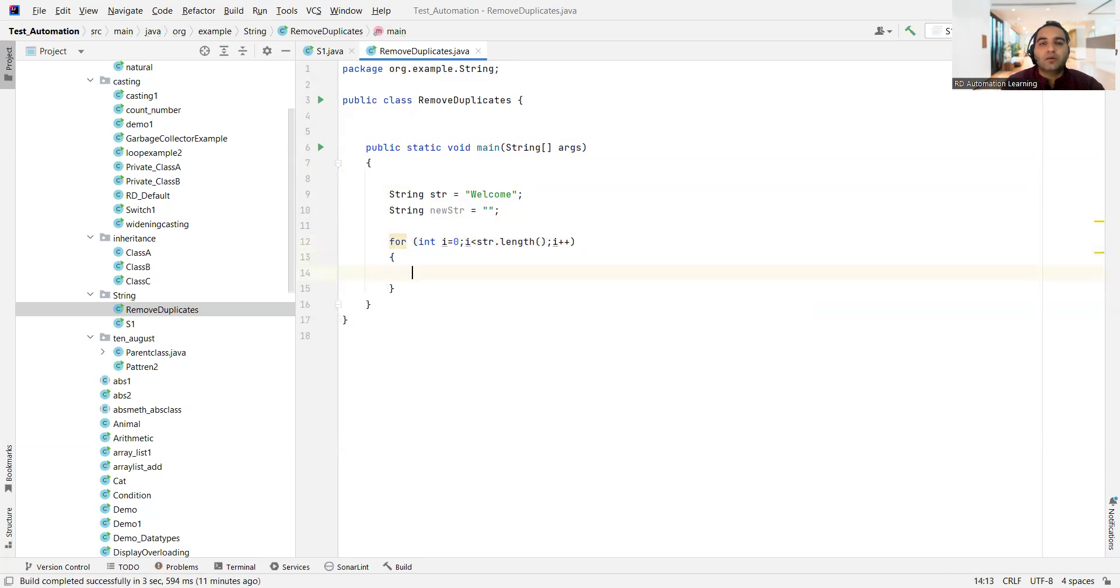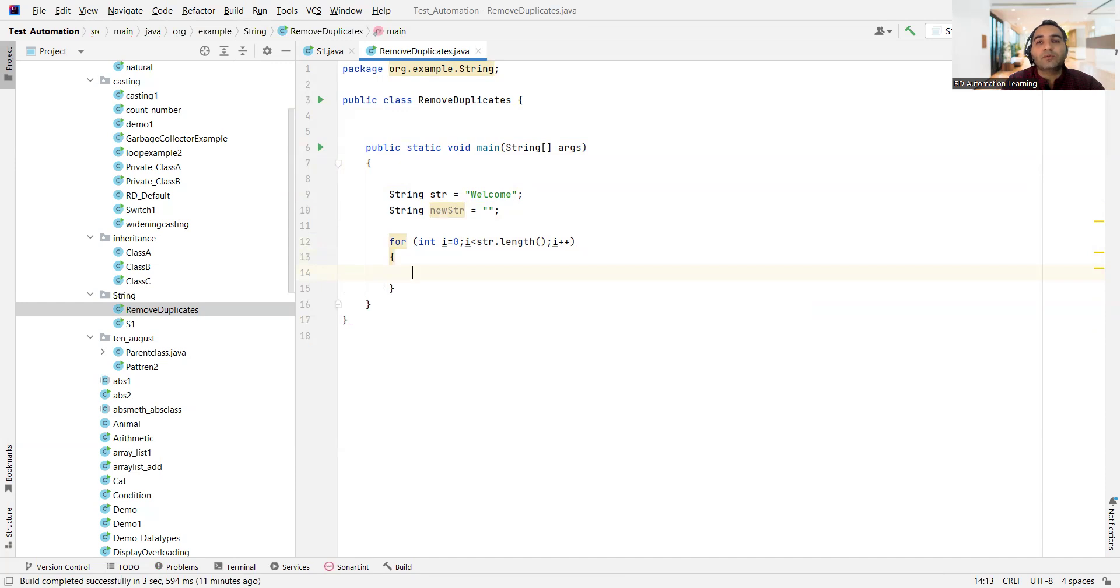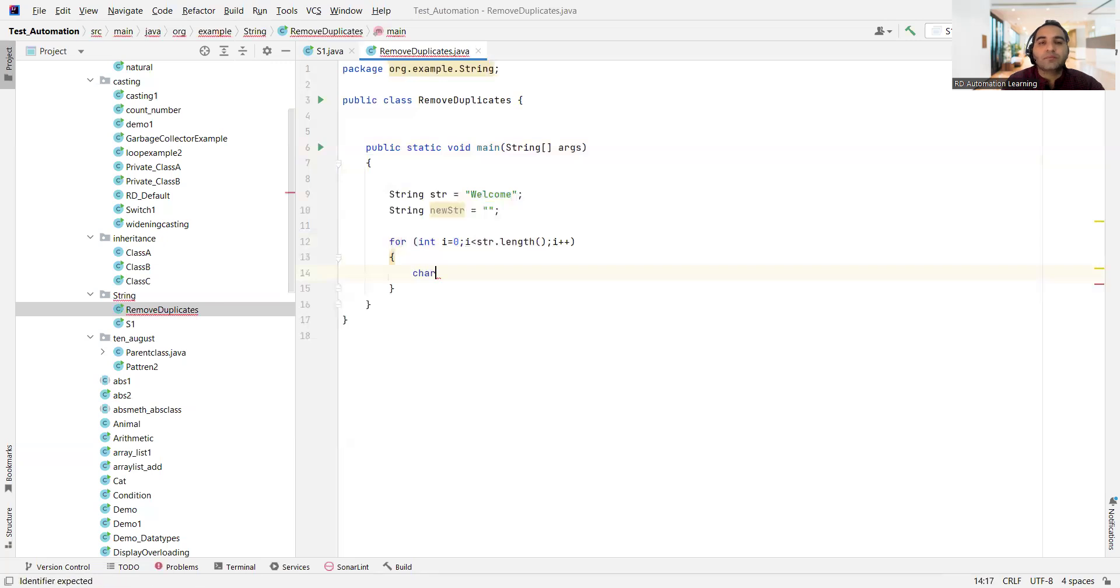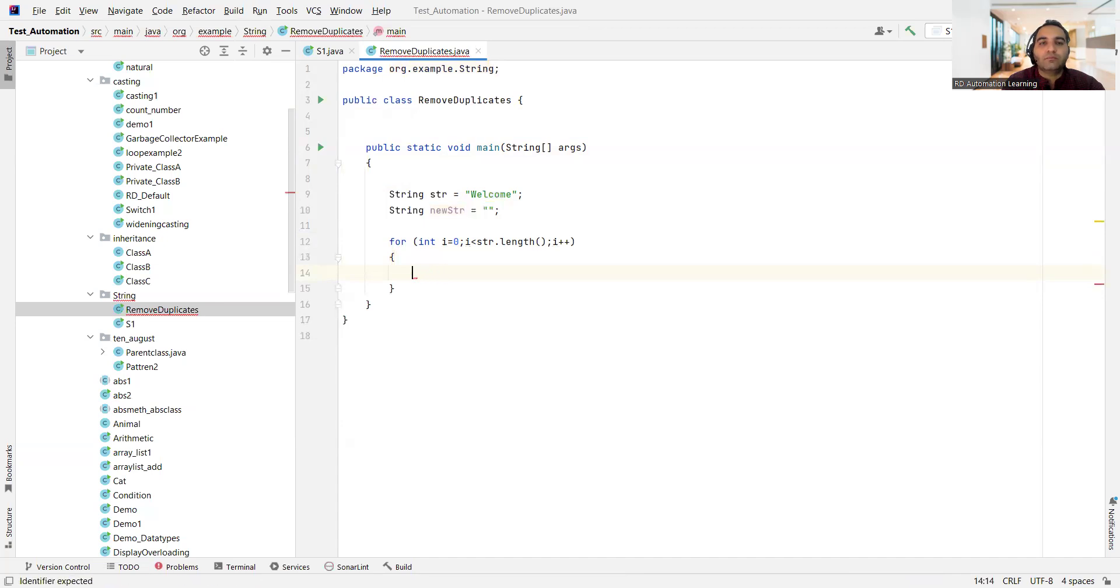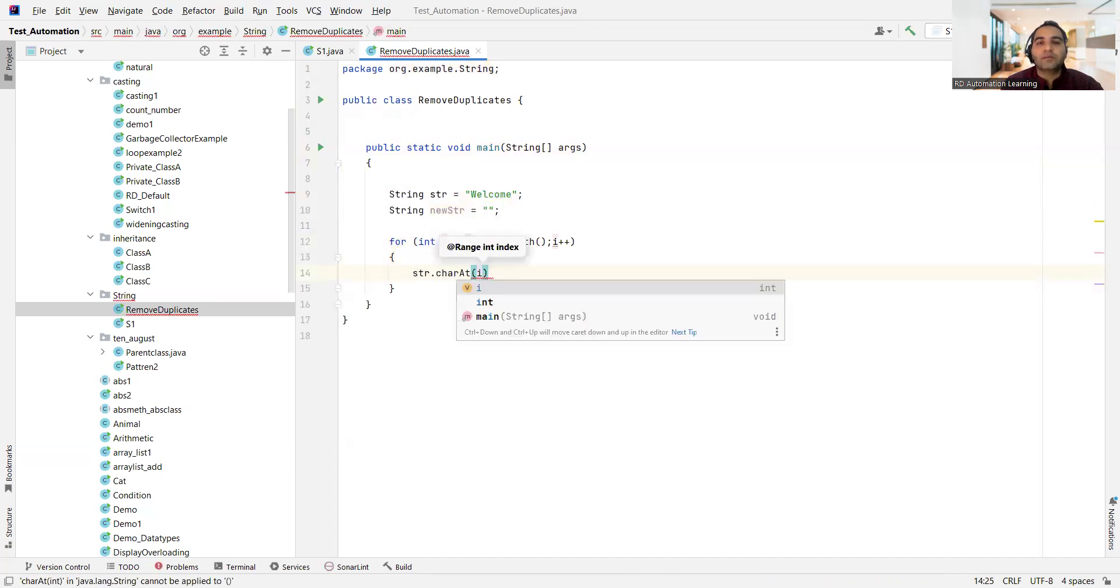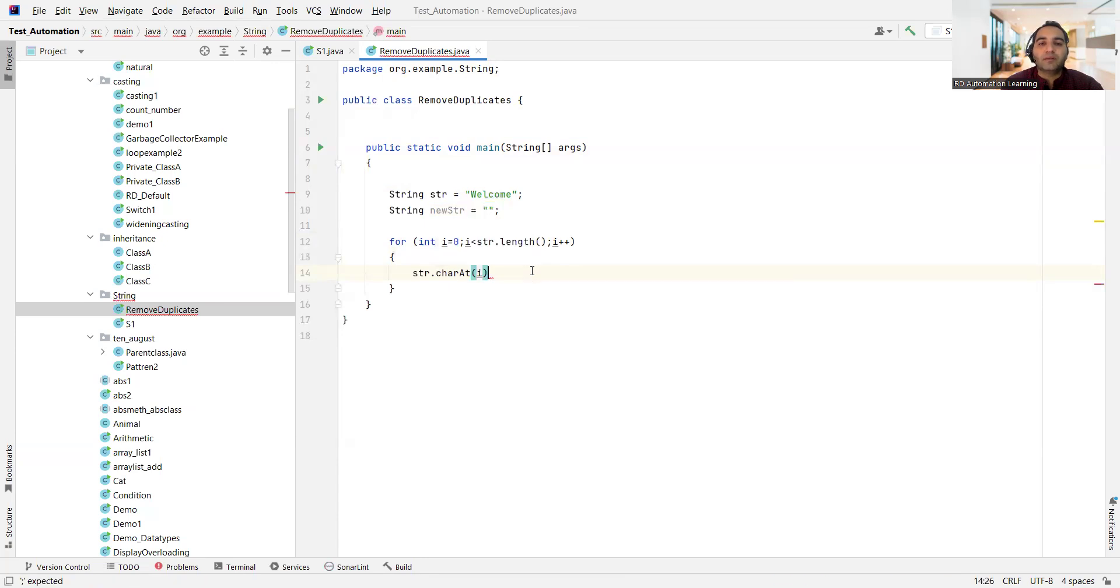So before we go to new string, we also would like to have what characters are coming at those every indexes. So you have this particular method character at, so str dot character at of index i, right? This is also one of the method that we will be using.